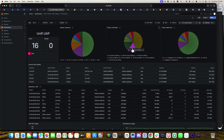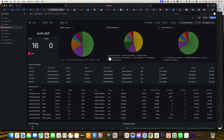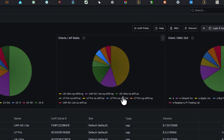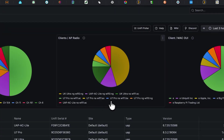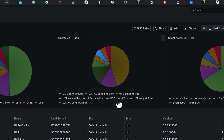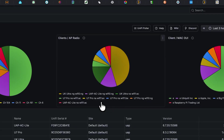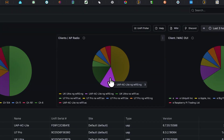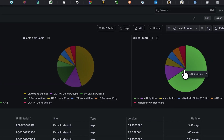This is the AP radio breakdown. It shows each AP's radio — for example, the UK Ultra, U7 Pro, and UAP-AC-Lite. You can see Wi-Fi 0 in n/g mode and Wi-Fi 1 in AC standard and AX mode. Even the U7 Pro has a 6 GHz radio shown as Wi-Fi 7. All radio standards are displayed.